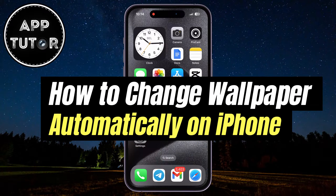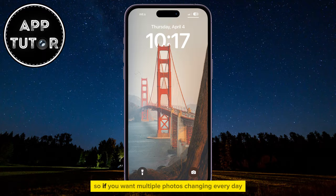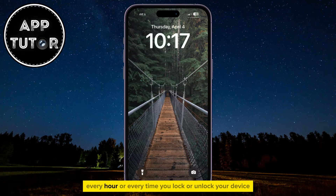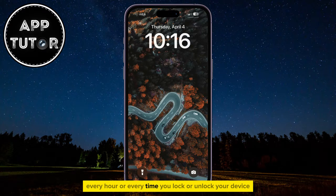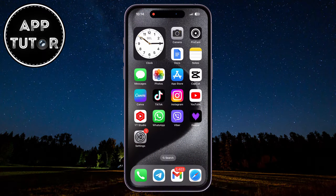In this quick video, we'll learn how you can change the wallpapers on your iPhone automatically. So if you want multiple photos changing every day, every hour, or every time you lock or unlock your device,